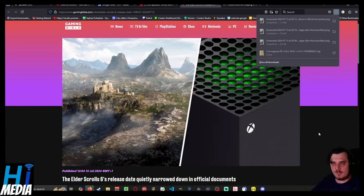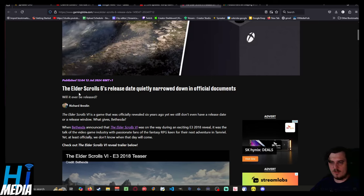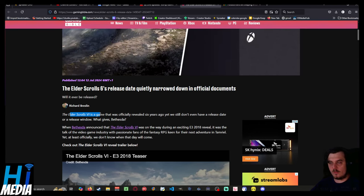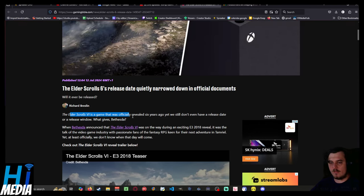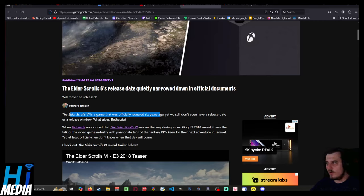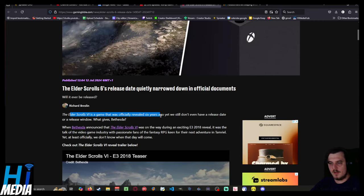I am Kroos from iMediaTV, and from the Gaming Bible by Richard Bresslin: The Elder Scrolls VI release date quietly narrowed down in official documents. The Elder Scrolls VI was officially revealed six years ago. It wasn't revealed six years ago. We knew they were going to be working on it. It's fucking Bethesda. Shut up.